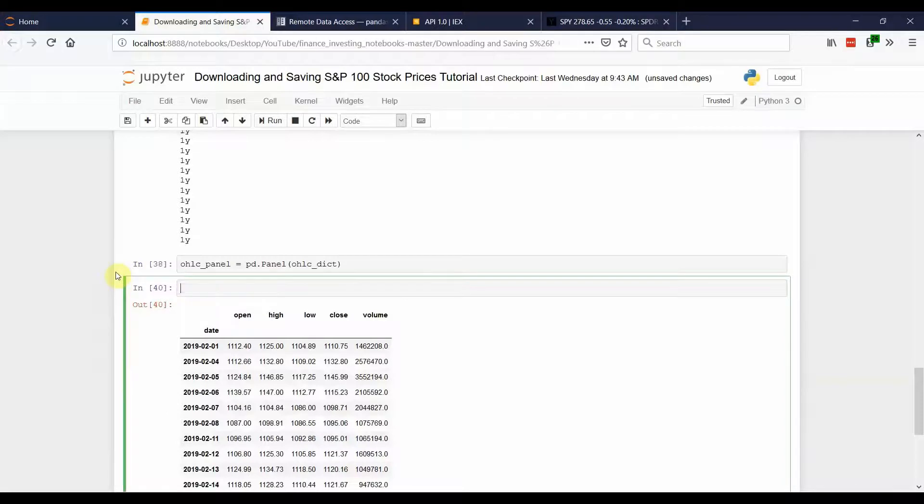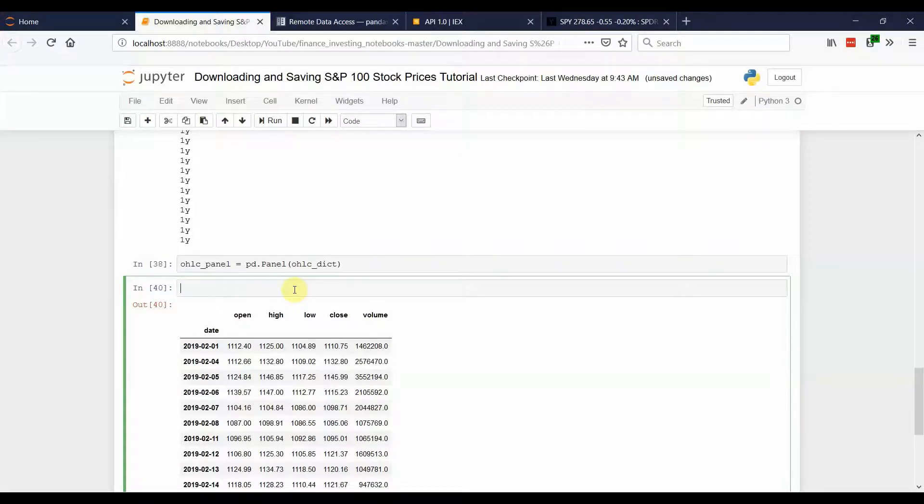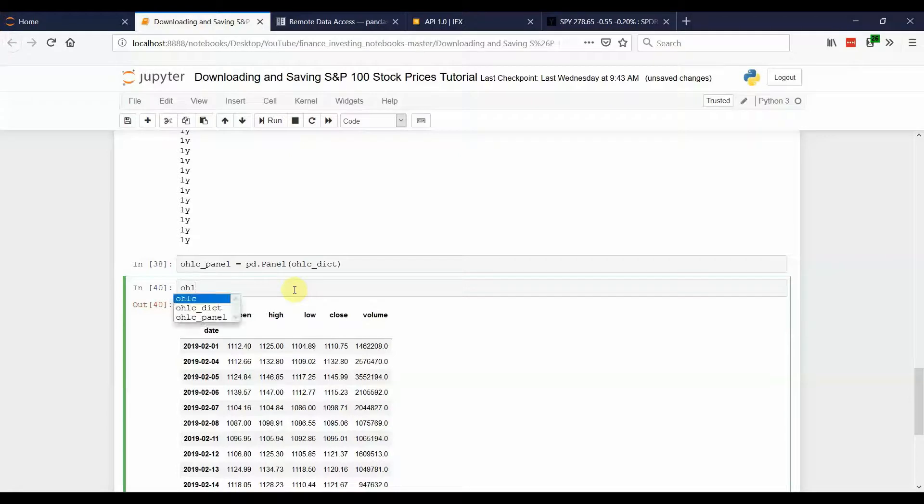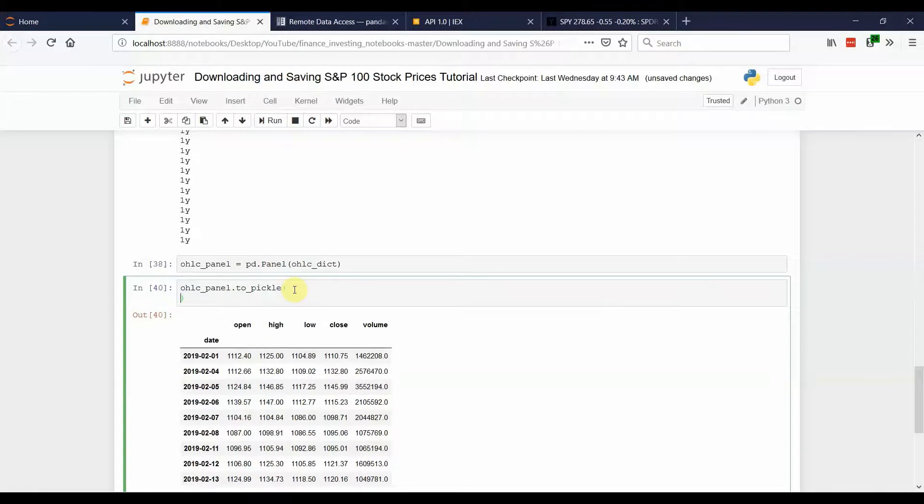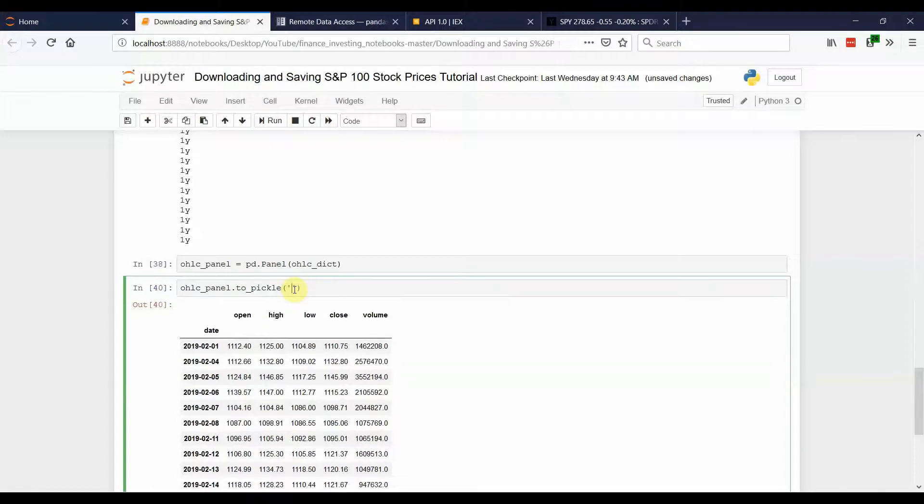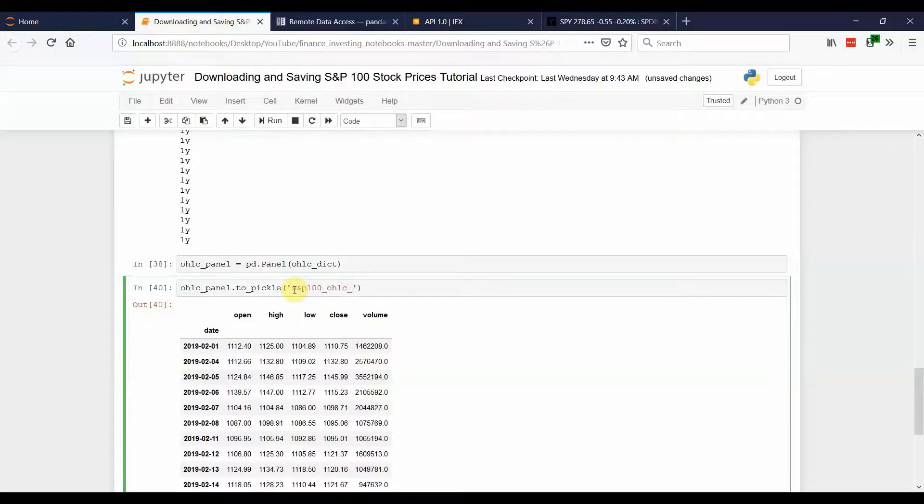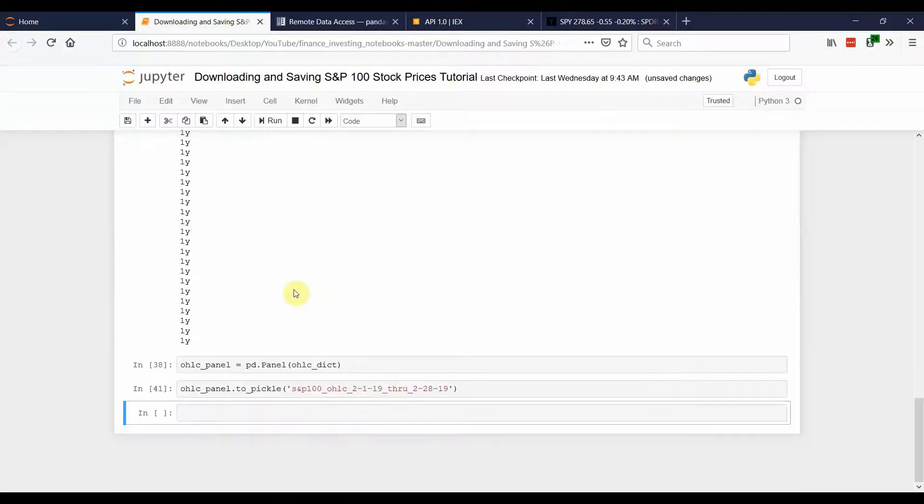And if you wanted to access the stock pricing information, it would just be the same thing as you did. Now, I converted this into a panel so that we could save the file to our disk. If you are doing research, you don't want to have to download the data every time you go into your Jupyter Notebook. So, I like to save it, and I'll save it as a pickle file.